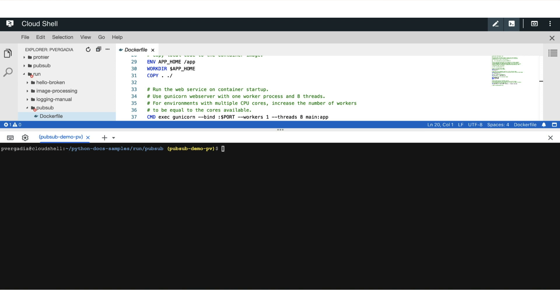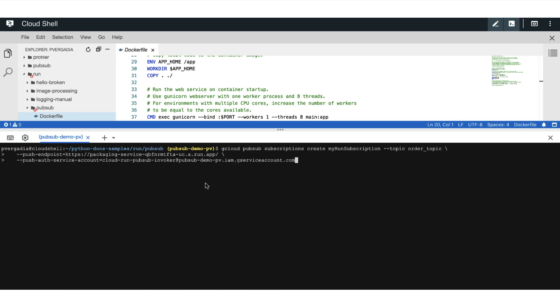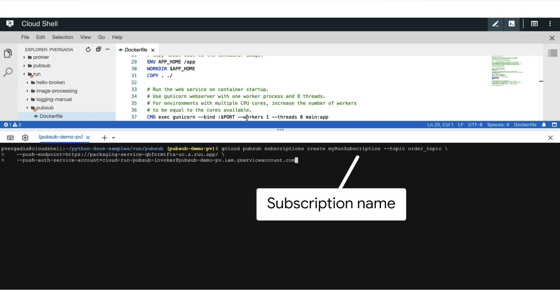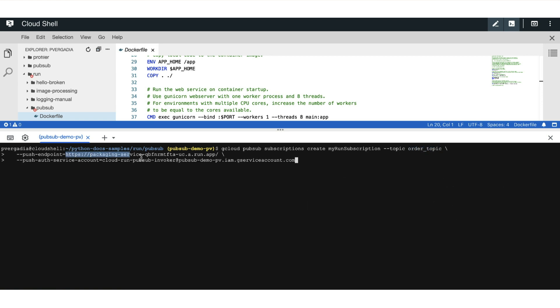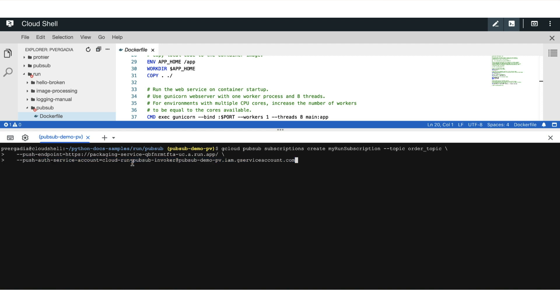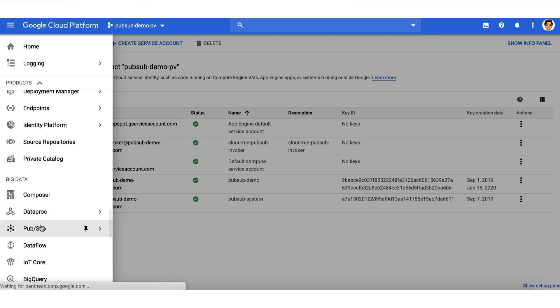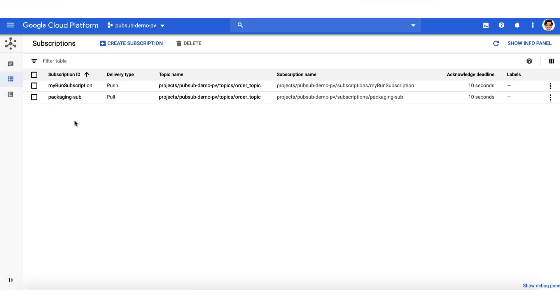Now we create the PubSub subscription for our packaging service with this service account. We execute the command gcloud pubsub subscriptions create, provide the name of the subscription, topic that we want to be associated with. In our case, it's order topic. The push endpoint needs to be our Cloud Run service URL. And the push auth service account flag activates the PubSub push functionality for authentication and authorization. We go to PubSub and see that our subscription is created.